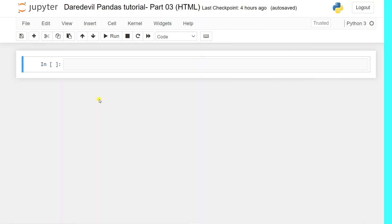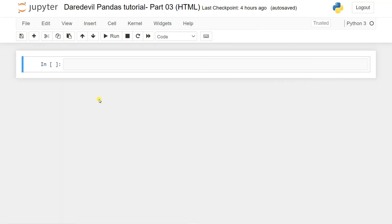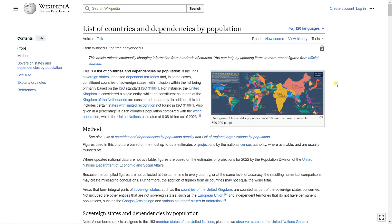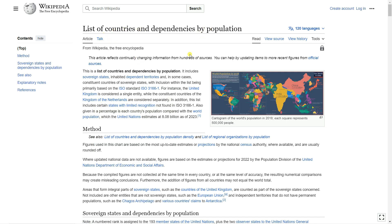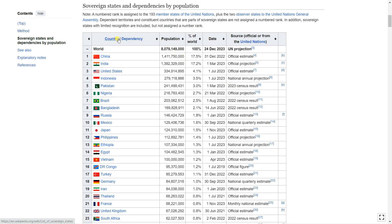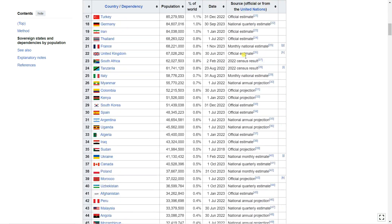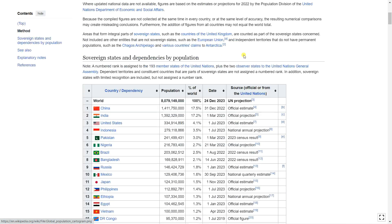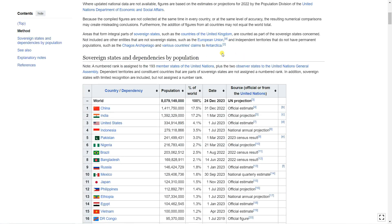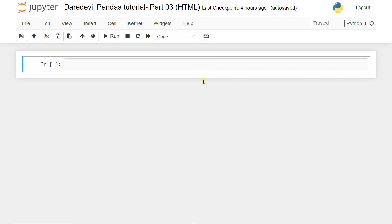In order to extract data from a website, we are using the pandas library. Let's say you have some data — it can be share market data, product data available on Amazon or Flipkart, or any kind of data available on a website. I'm going to take an example from the Wikipedia list of countries and dependencies by population. You can see there is a list with country, population, and percentage of world data.